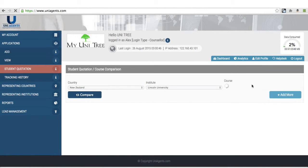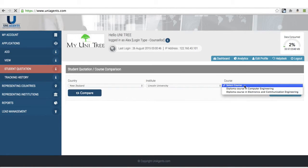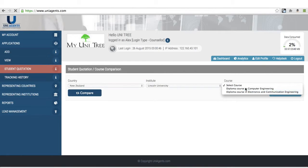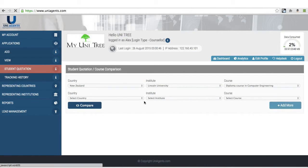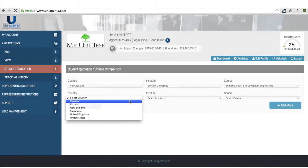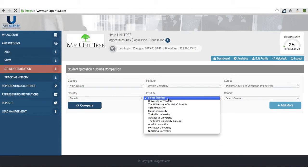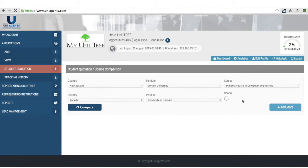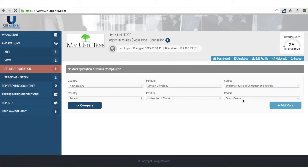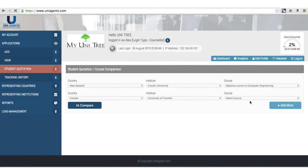So for example, there is in New Zealand, there's a course in computer engineering and there's another one in Canada, which is a bachelor's of science in robot technology.